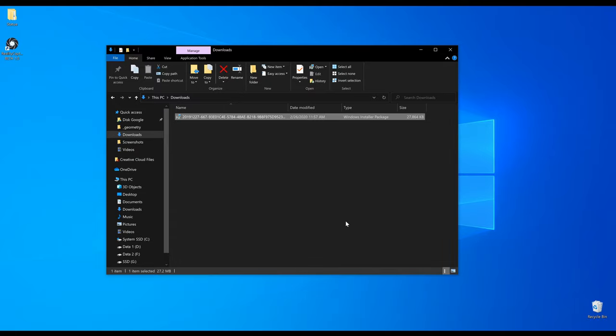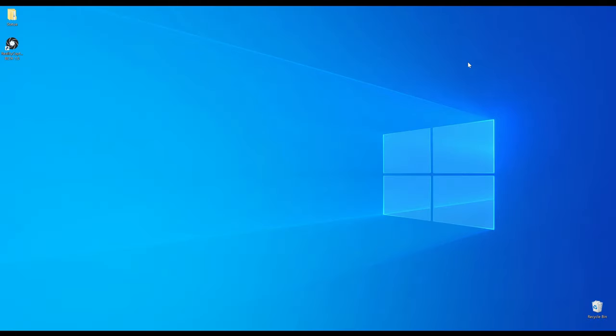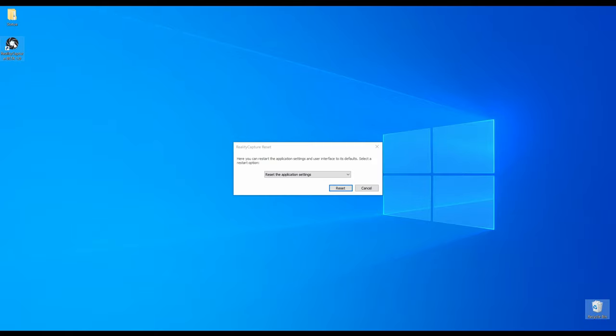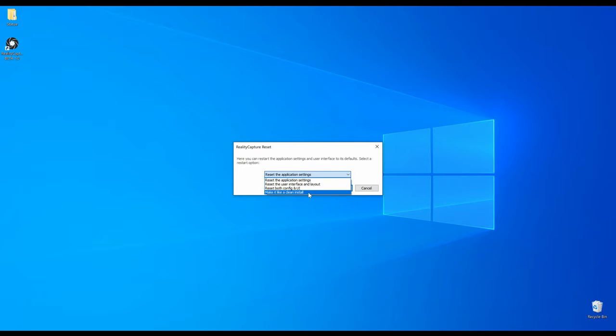To start RealityCapture just double click on the icon. But since I already had RealityCapture installed before and it remembers my settings, I need to restore the application to its defaults. To do this, hold down the shift key and double click with your left mouse button on the icon. I will select make it a clean install.